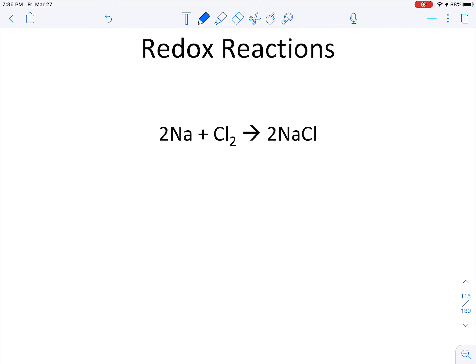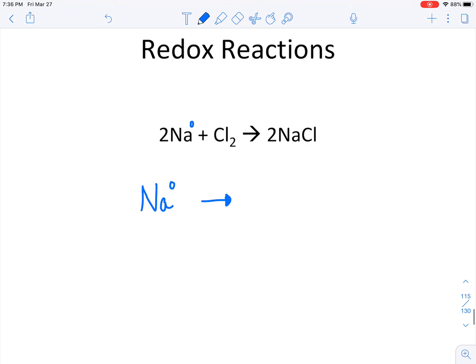I want to write out this redox reaction, and I'm going to start with sodium. Sodium I'm going to assume to have a charge or oxidation number of zero. This follows what we talked about in the previous video: an element all by itself in its standard state, if it does not have a charge, we assume that charge to be zero. On the product side, inside ionic compounds our ions do have charges — sodium is predictably a plus one, and chloride is predictably a negative one. So sodium started at zero and now becomes a plus one, and I'll put a two in front of both.